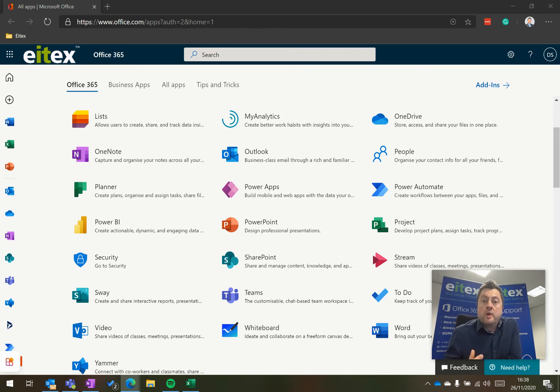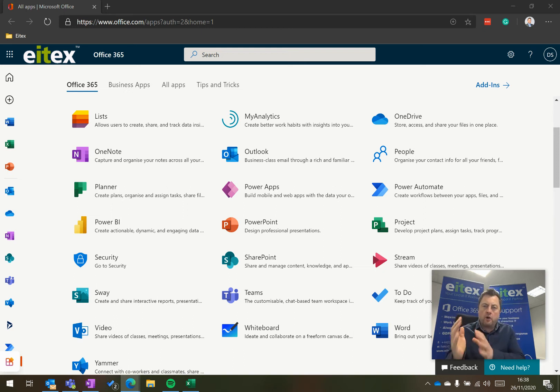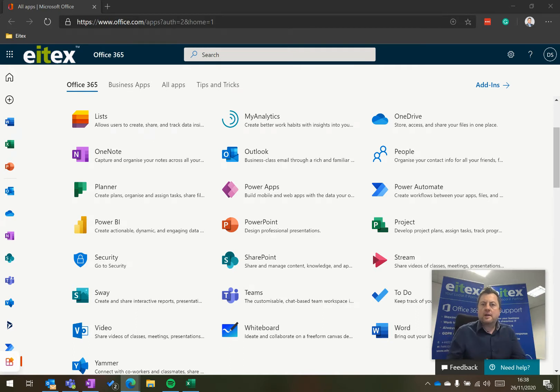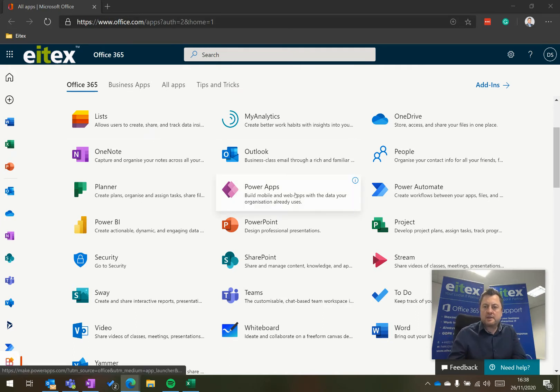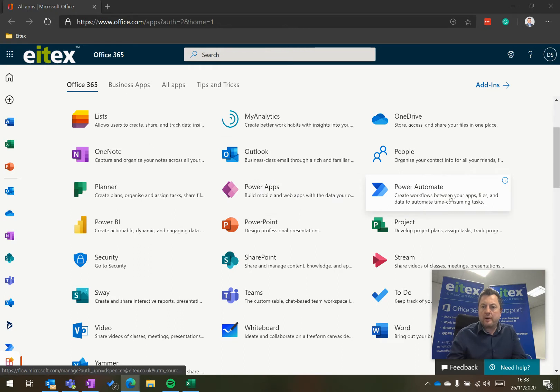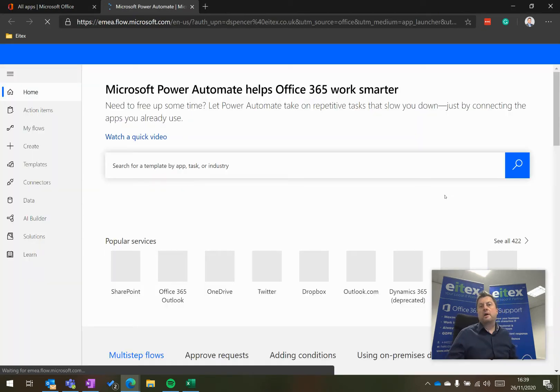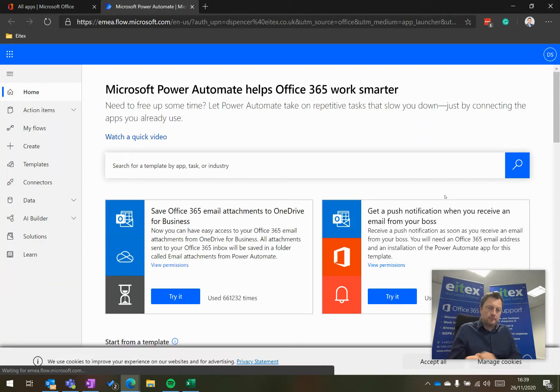Power Automate is a really powerful tool and is really useful for automating things in your organization. So here from the apps list, I'm going to click on Power Automate. Power Automate used to be called Flow, by the way, or Microsoft Flow.